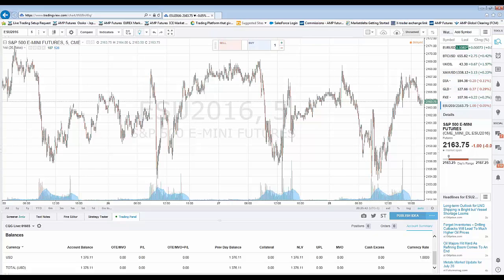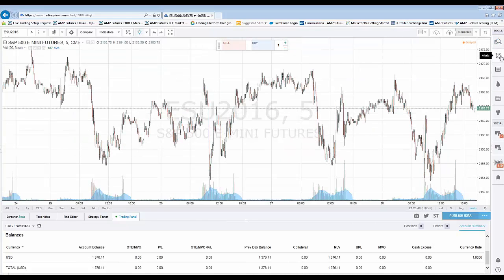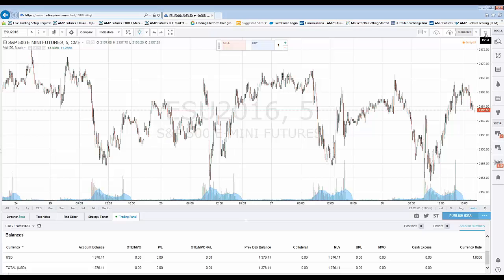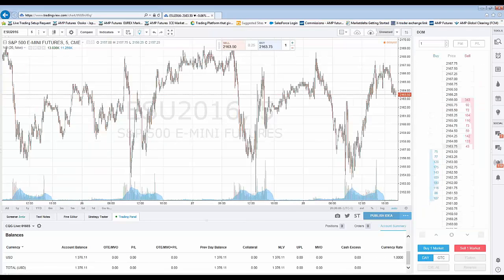Let's get right into showing you the DOM feature. I'm going to minimize the watch list. The first thing you want to look for is in the top right corner of the chart — there are two arrows, one pointing up and one pointing down. If you hover your mouse cursor over that icon, it will display 'DOM', which stands for Depth of Market. Simply left click to enable the DOM function, and now you can see it's displayed within your workspace.